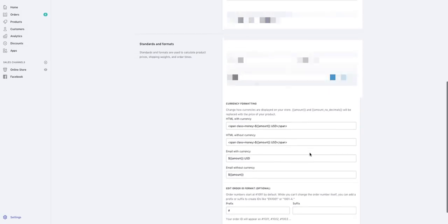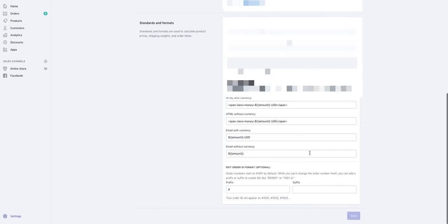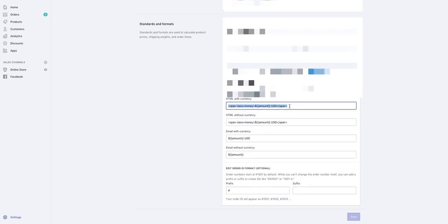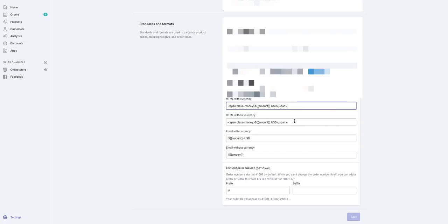Now for those of you that haven't set this up yet, under currency formatting I'm going to have you change HTML with currency and HTML without currency. It's actually the same little piece of code, so all you have to do is copy this exactly and then copy and paste it into HTML without currency. This is the one piece of code that you need to add for your currency converter to operate properly.